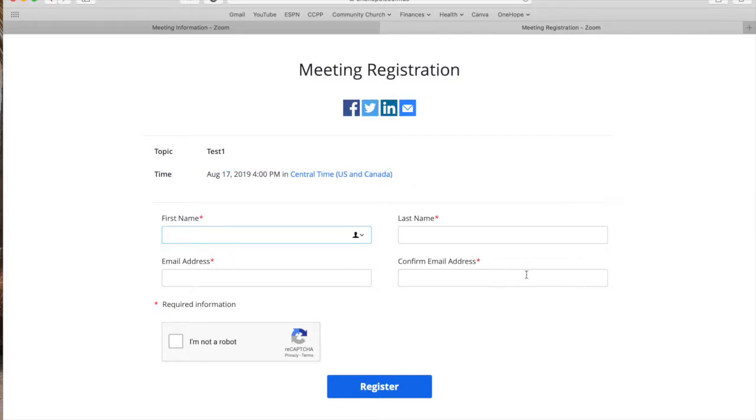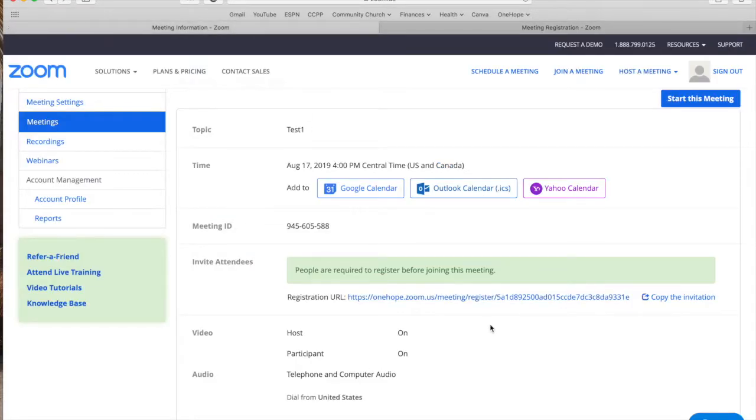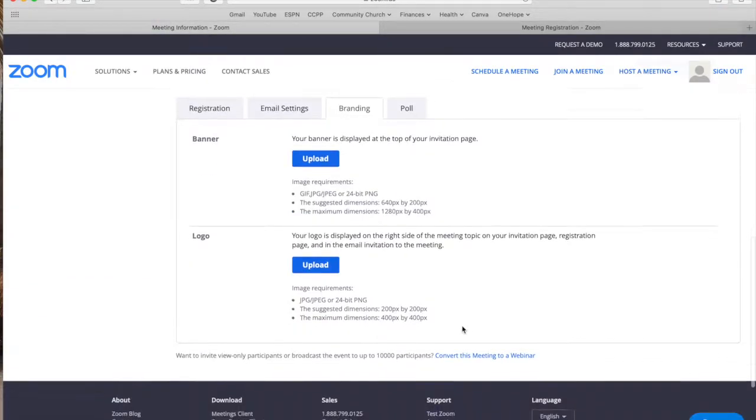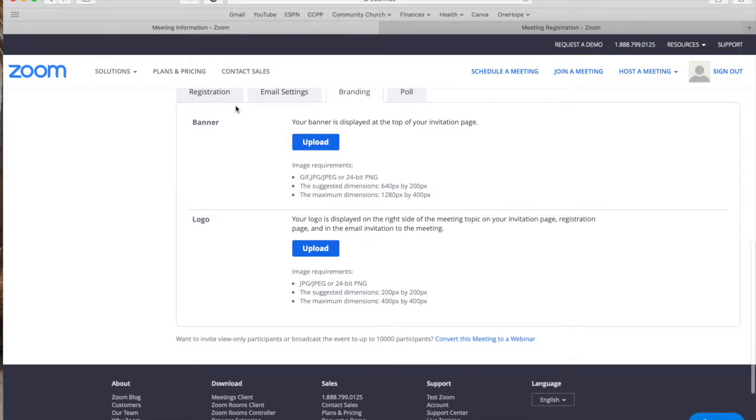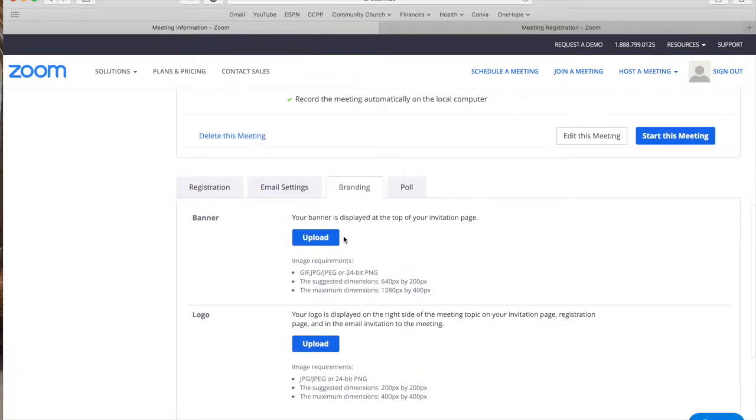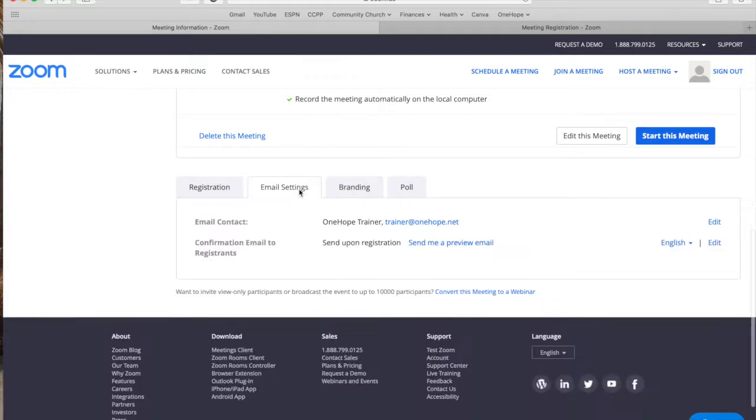Once somebody inputs their information right here depending on the options that you've selected they're either going to be approved automatically or manually and they're going to receive an email that says whatever you've selected for it to say in this section right here.